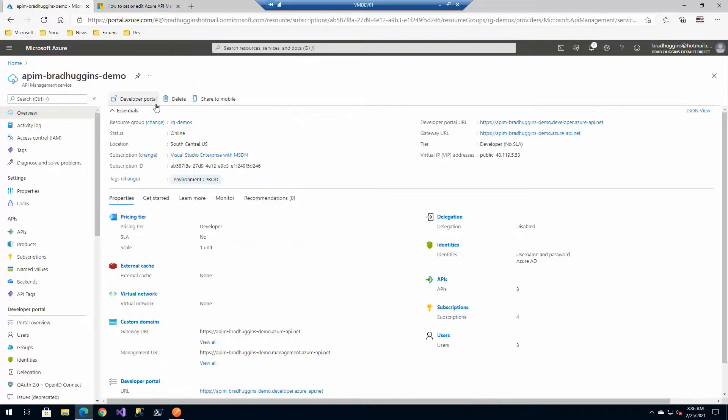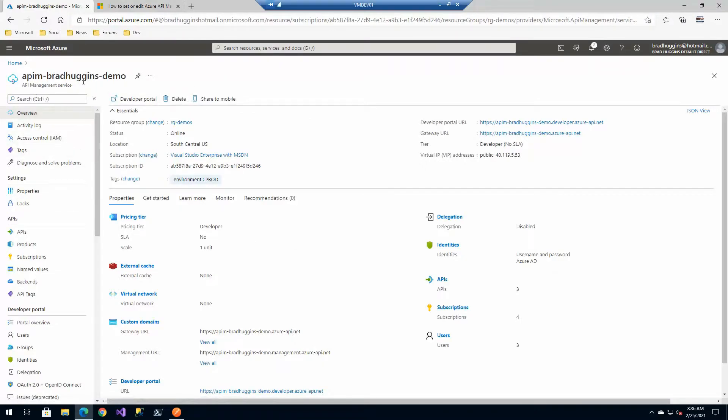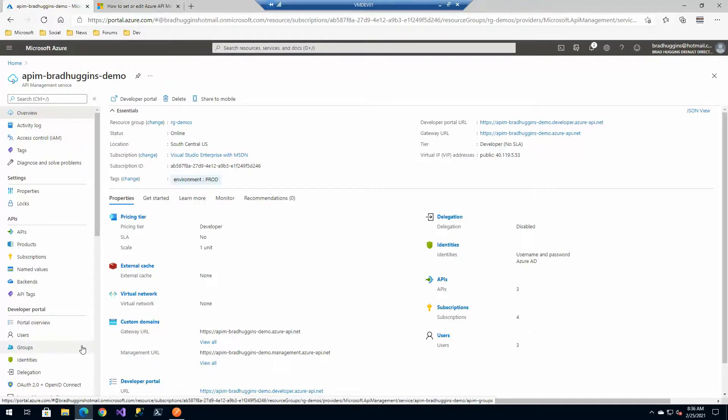All right, so back to our Azure API management instance. In API management there's a couple places that you can actually apply policies.